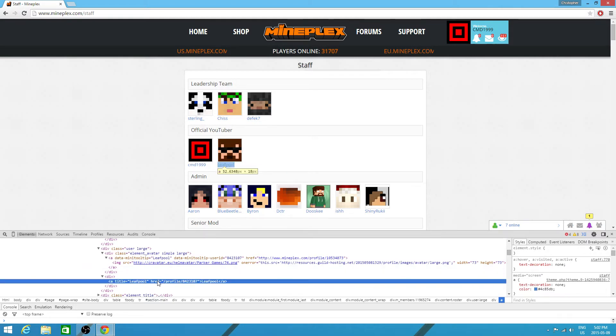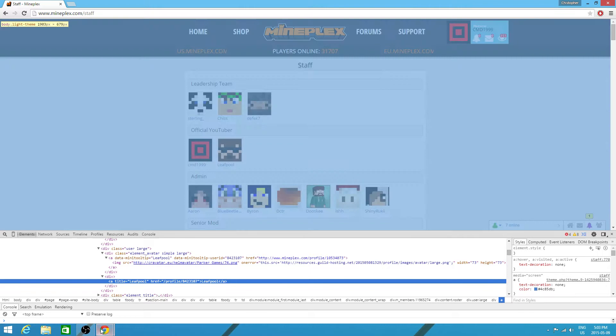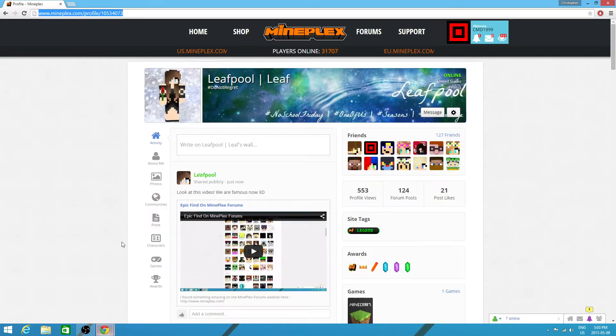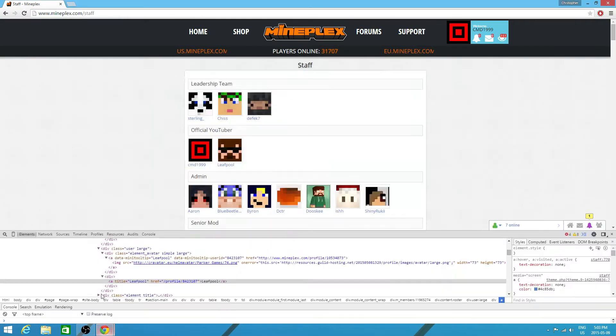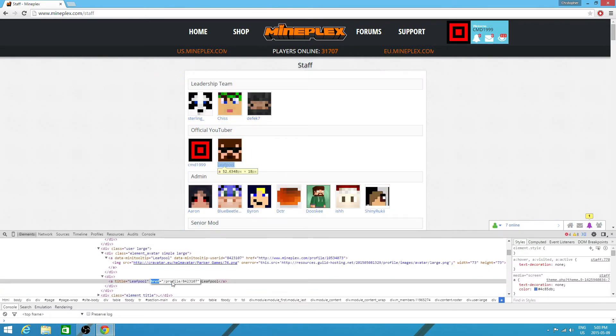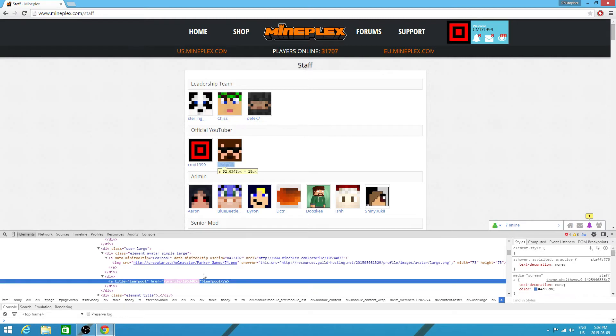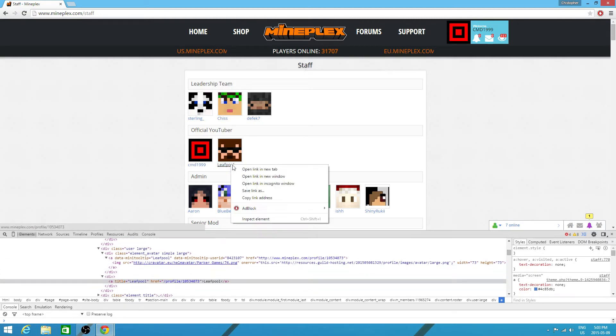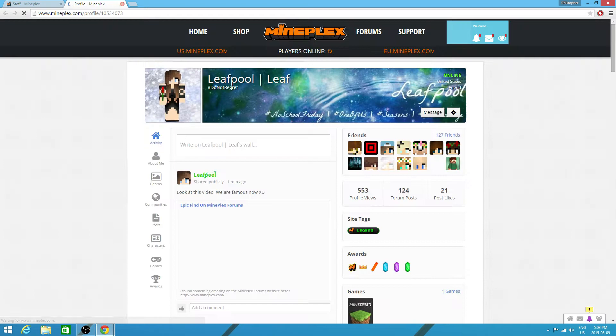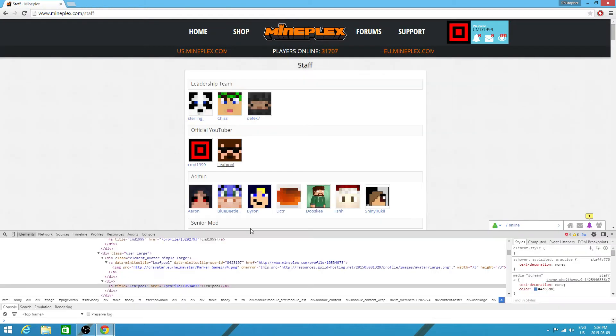And for the profile, we need to take this and we need to swap it with this. There we go. Now if I click on here, open link in new tab, it will take me to her page.